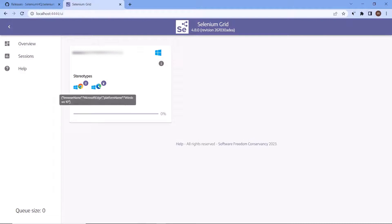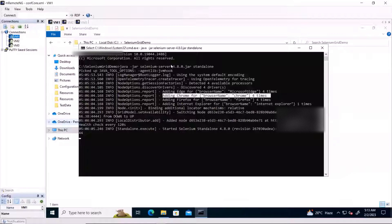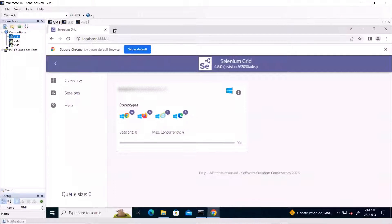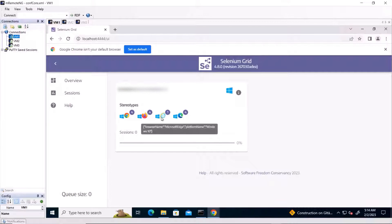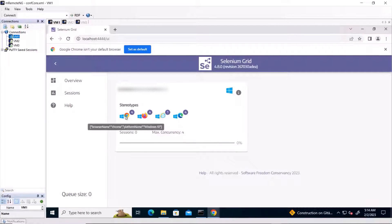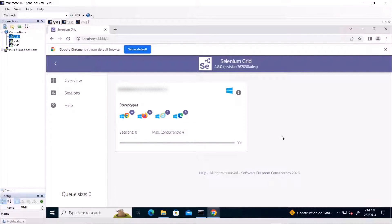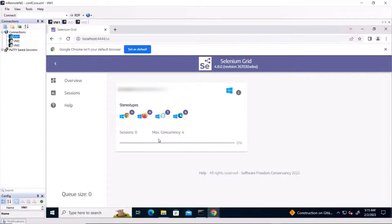If I go to my VM and open the browser, navigating to localhost:4444, you can see that here I have four browsers added as part of this grid — four instances of Chrome, four instances of Firefox, one instance of IE, and four instances of Microsoft Edge. This is how we can set up the Selenium Grid in standalone mode.